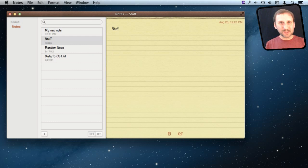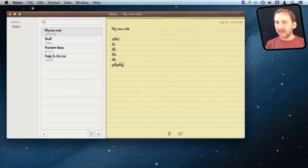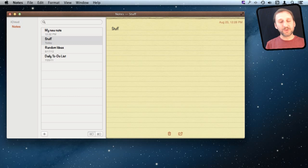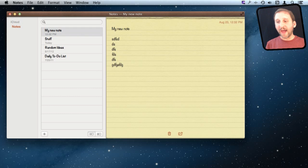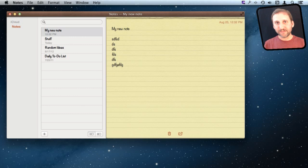You can switch between notes — there is no manual saving. As soon as you type something, it is saved. You can go into a note, type something, quickly switch to another note, go back, and everything you did on the first one is saved. You can also quit at any time and all the information is saved.